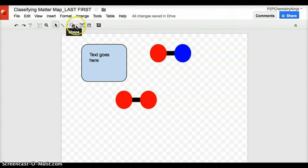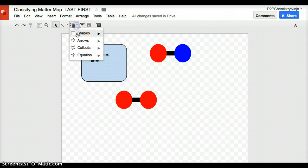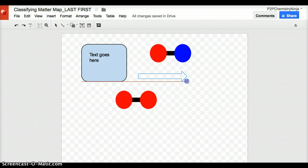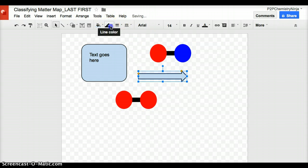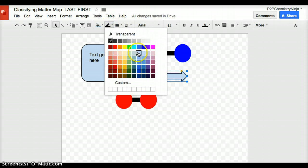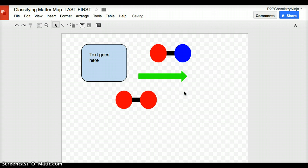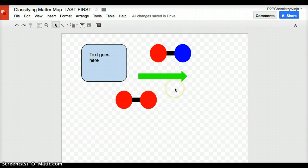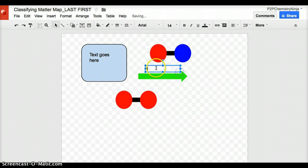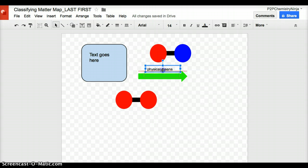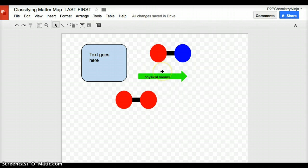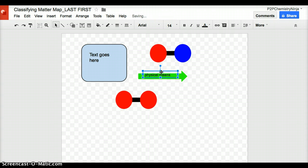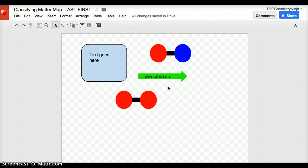One more thing you're going to want to use probably are arrows. You can fill arrows in with any color you want. Let's make this green. And some of these arrows are going to have to be labeled. As the instructions indicate, where appropriate, some arrows are going to have to have labels, such as physical means or chemical means. Now you can label those and put the actual terms in the arrows or above the arrows. Not all arrows will require you to label them.